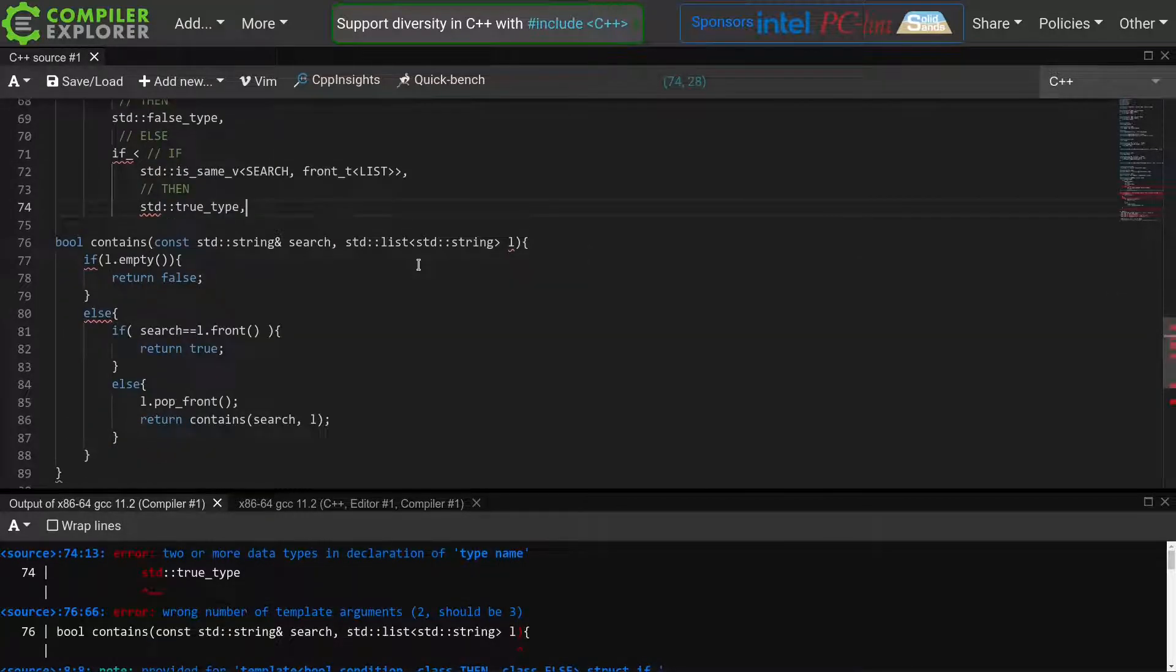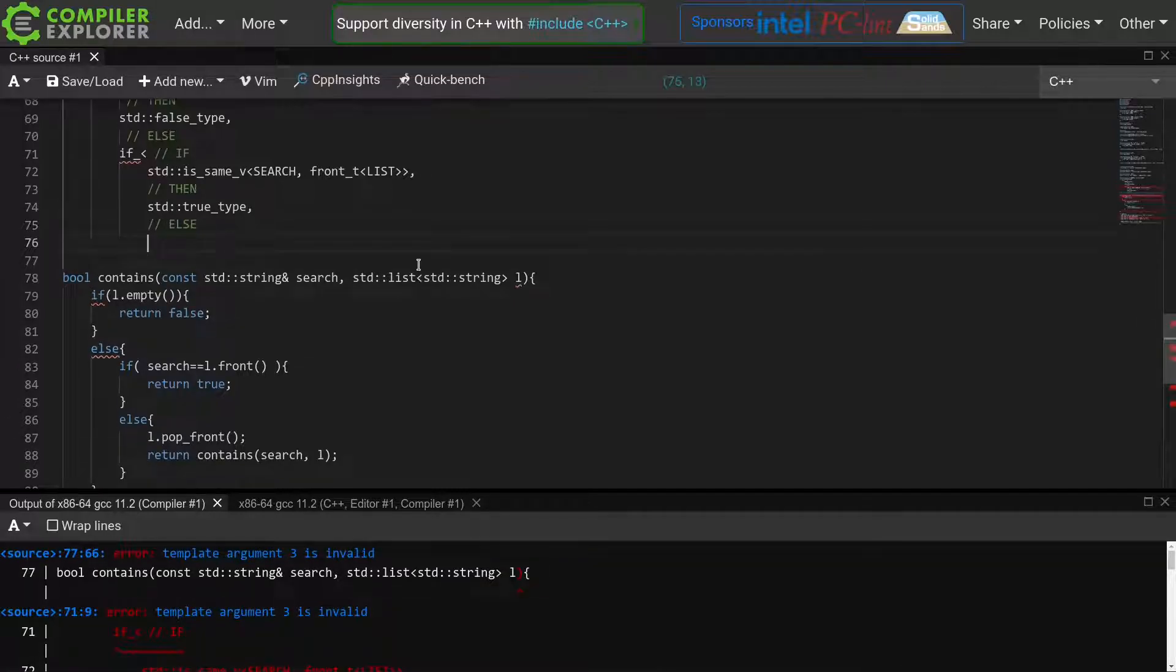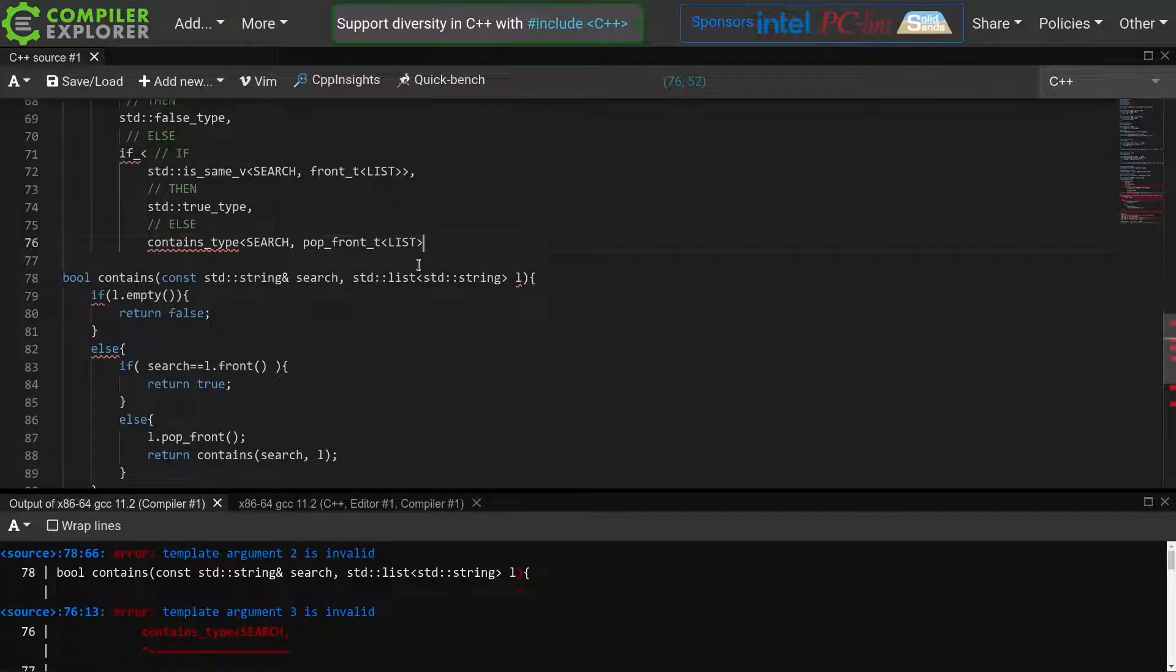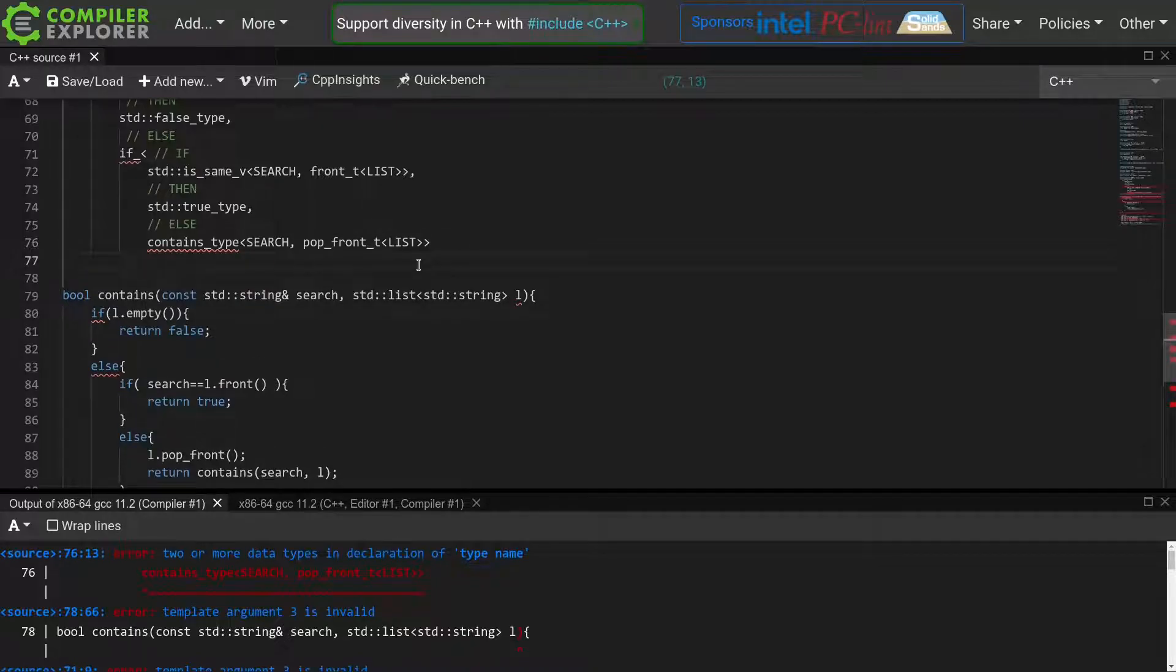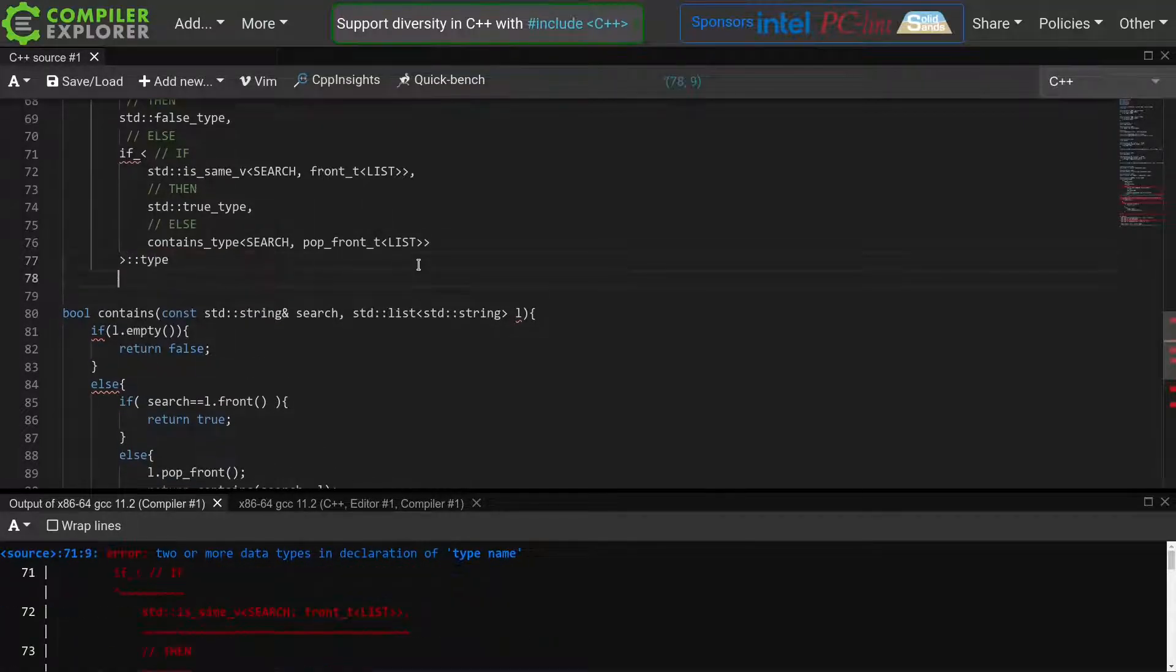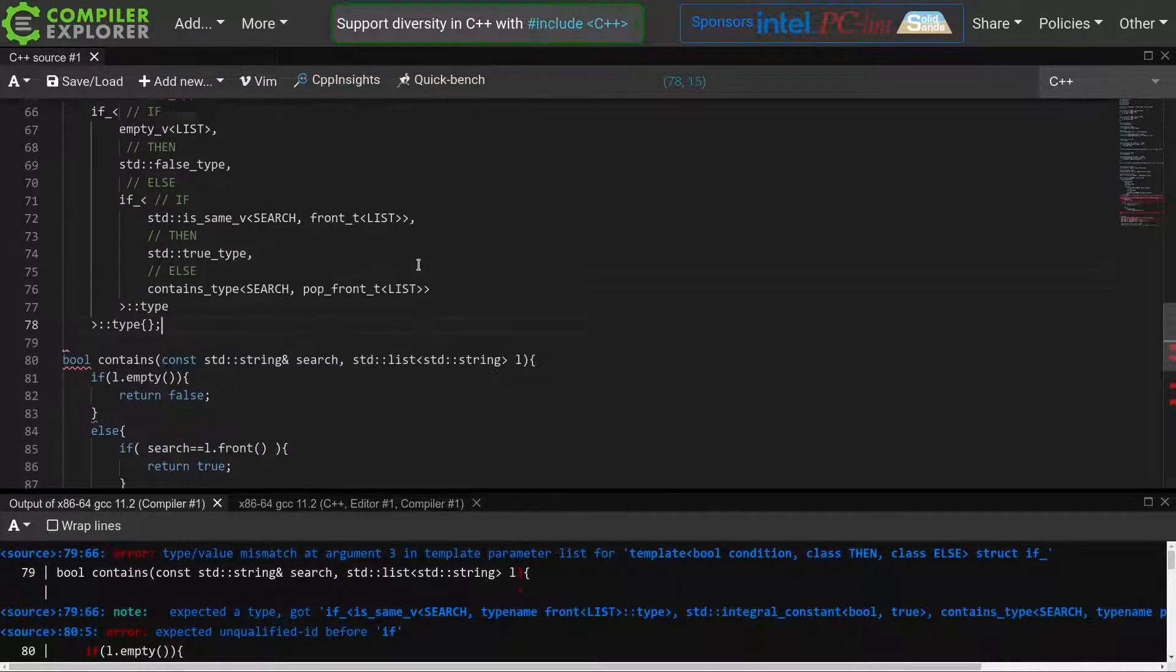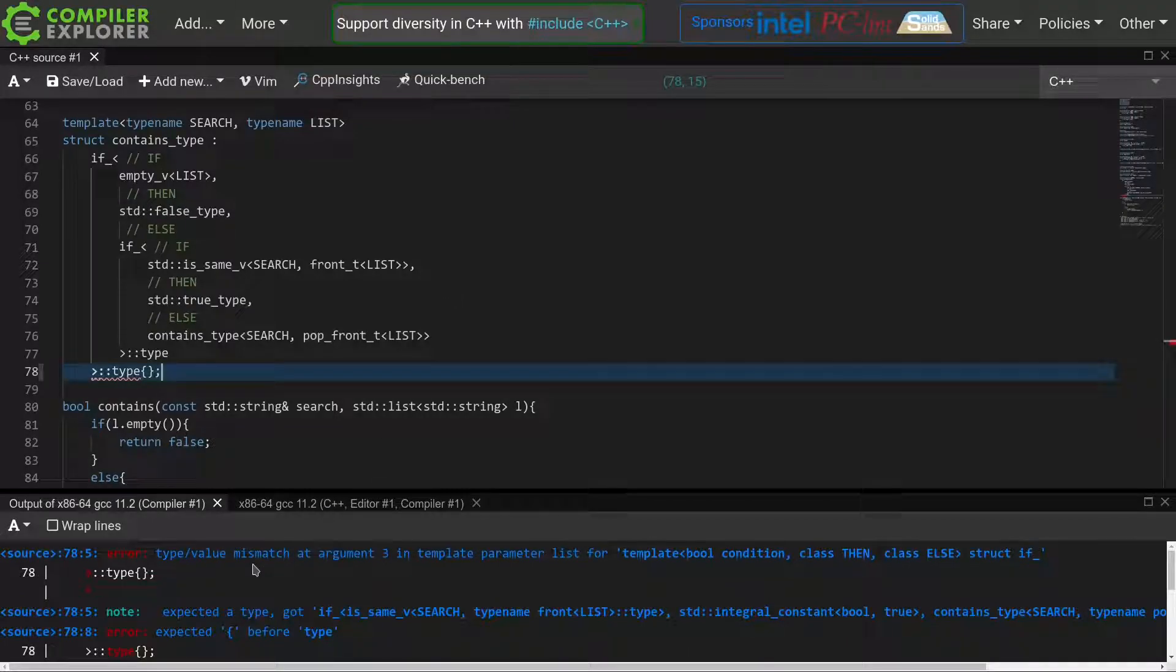Else, we want to recurse again. And we will recurse by using the same containsType function with the same search type, but as list, we'll pop the front of our input list using pop front t. Then, we request the type of this if statement and the type of our top level if. Because remember, we're defining a base class here from which we're inheriting, so this has to result in a type. And now we see this familiar type value mismatch error.